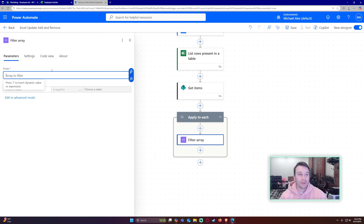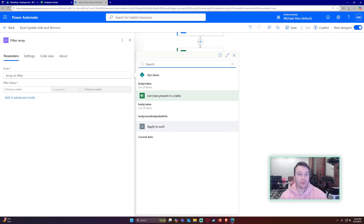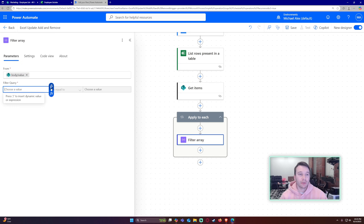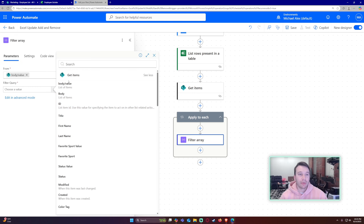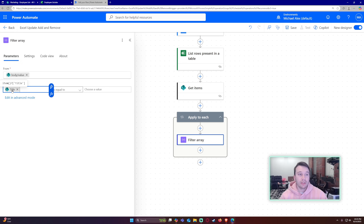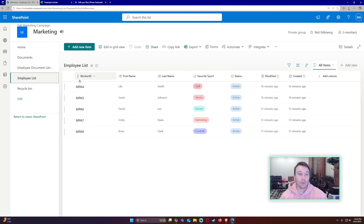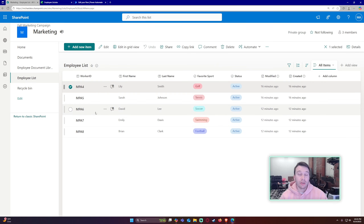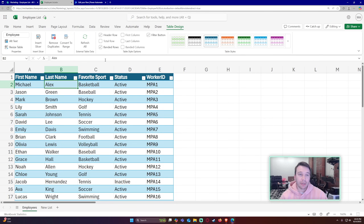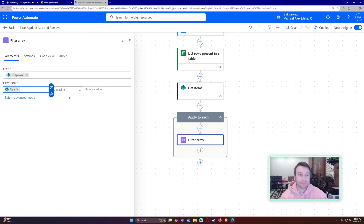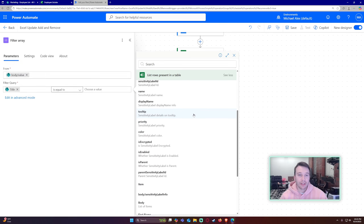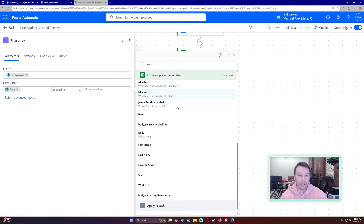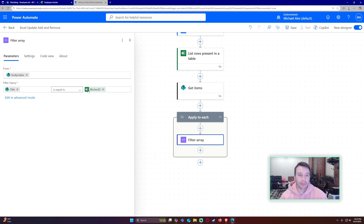For the filter array, choose the 'Get Items' body/value. For the filter query, select 'Title' from the SharePoint get items — this contains my unique ID, the worker ID, since I use the title column for it. Then set it equal to the worker ID from the dynamic content of 'List rows present in a table'.